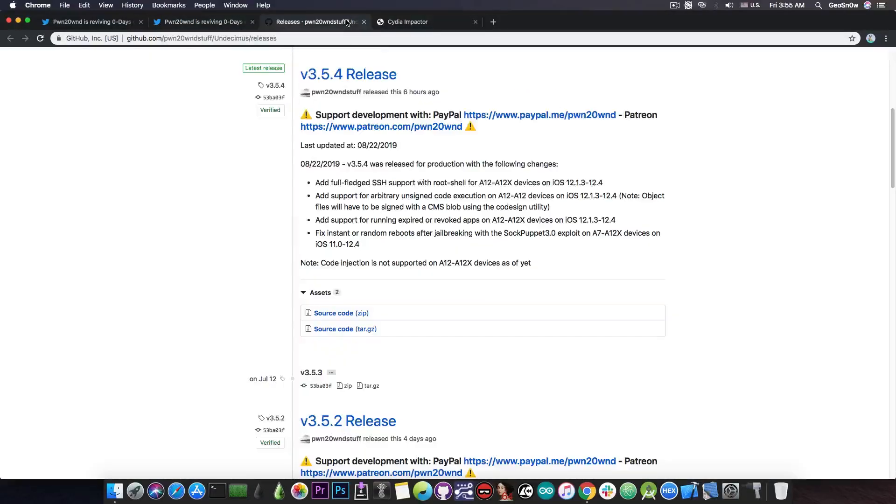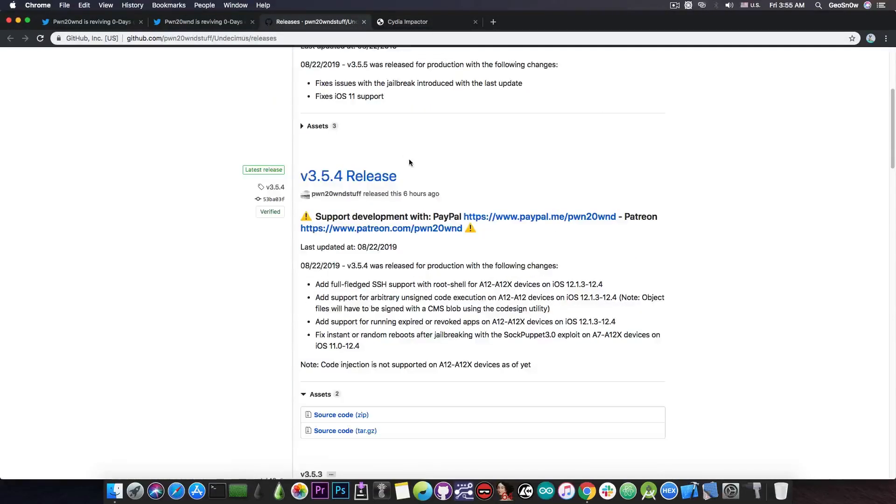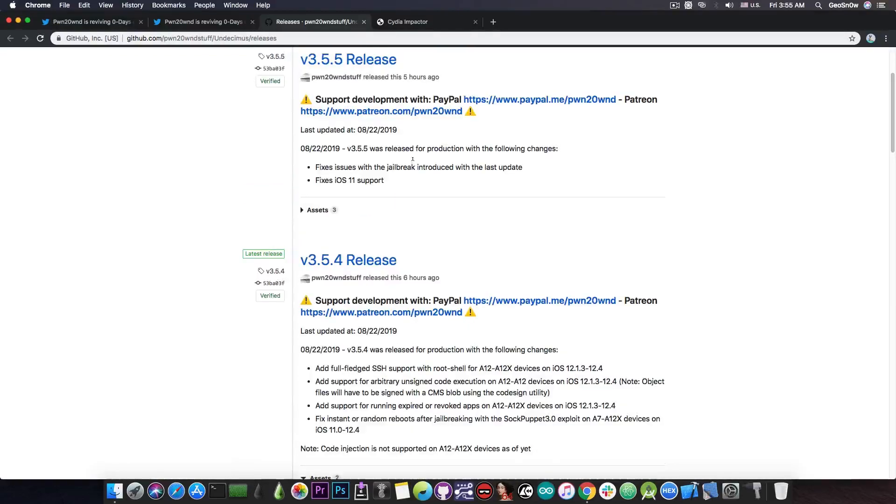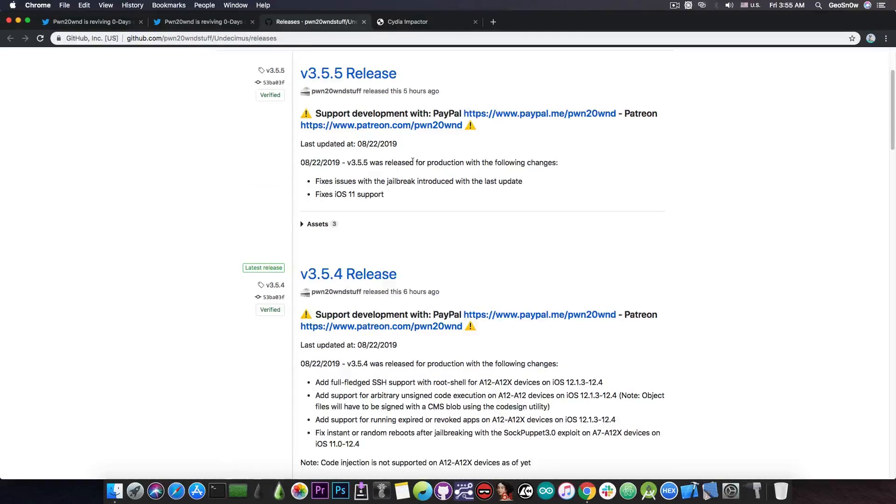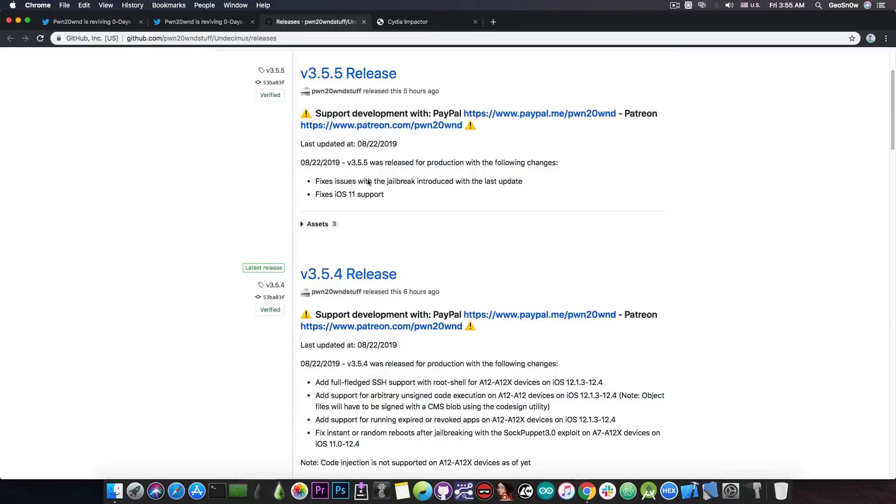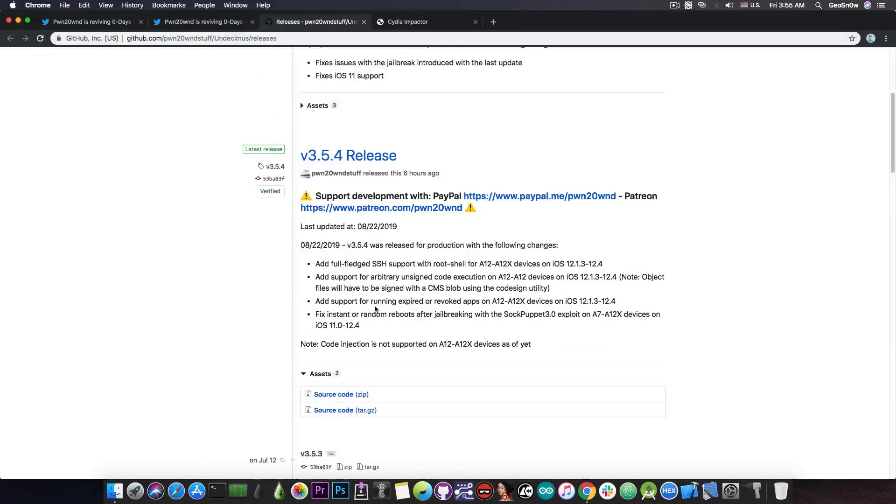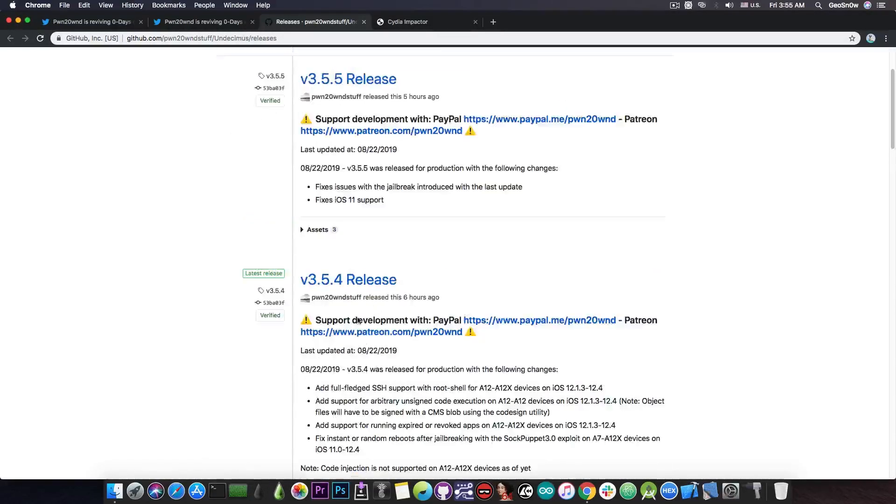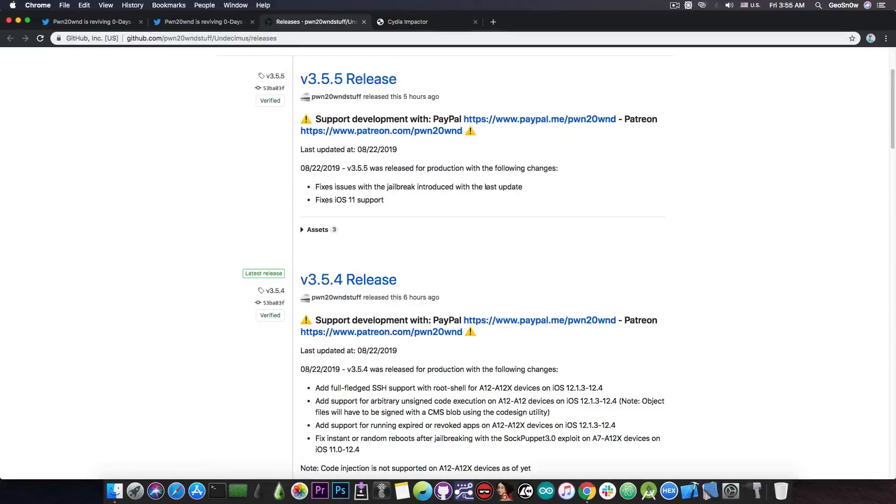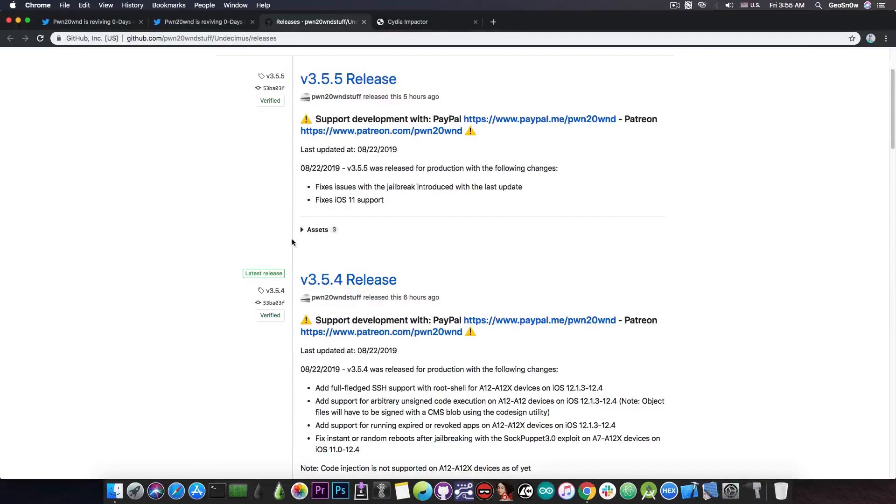And of course, if you go ahead in here, there is indeed the version 3.5.5, which I recommend you to get if you're planning to get this A12 support version. It's this one in here, the latest one, which contains all these in here but also a couple of fixes. And it says just that, fixes issues with the jailbreak introduced with the last update and fixes iOS 11 support. Because apparently the iOS 11 support got broken on previous updates.